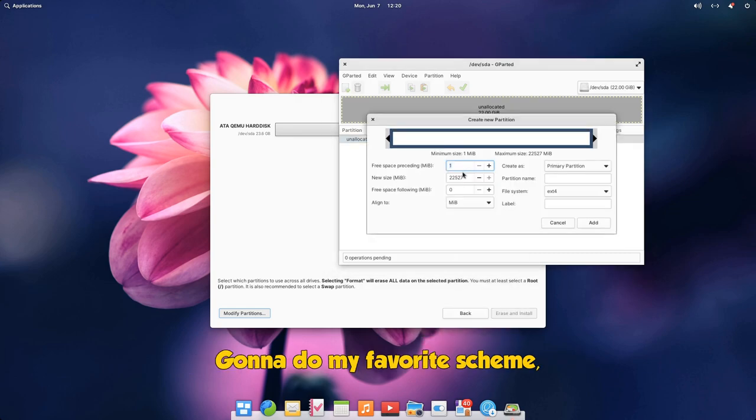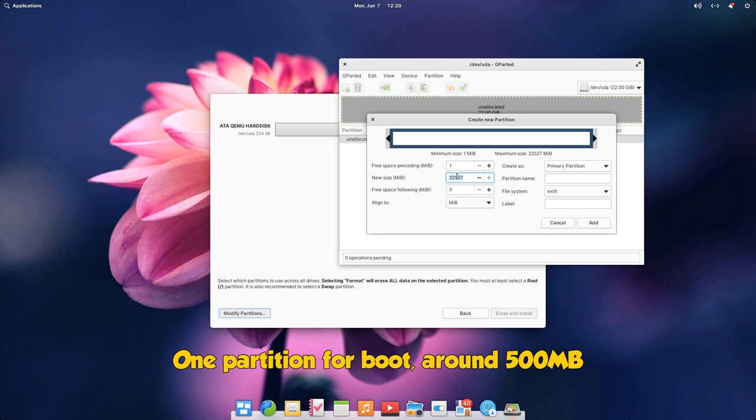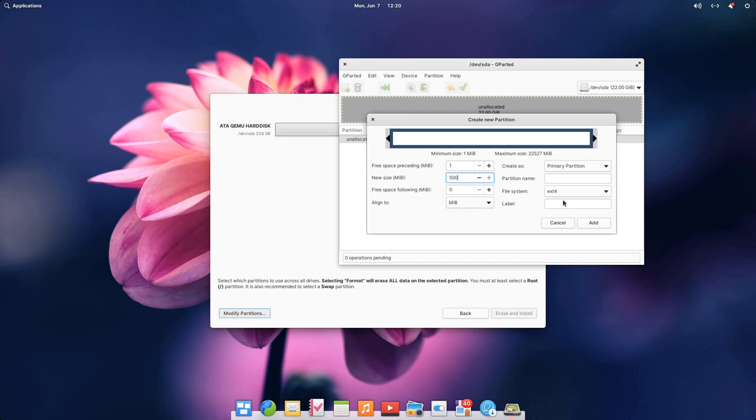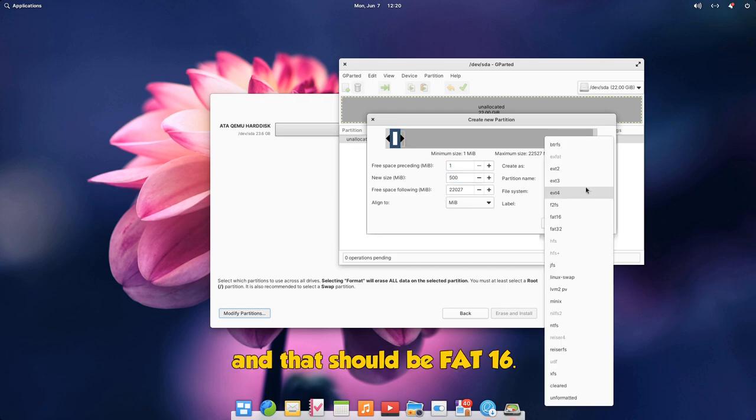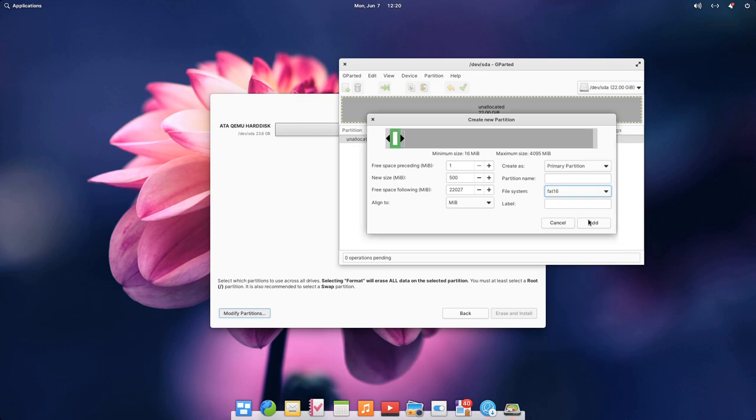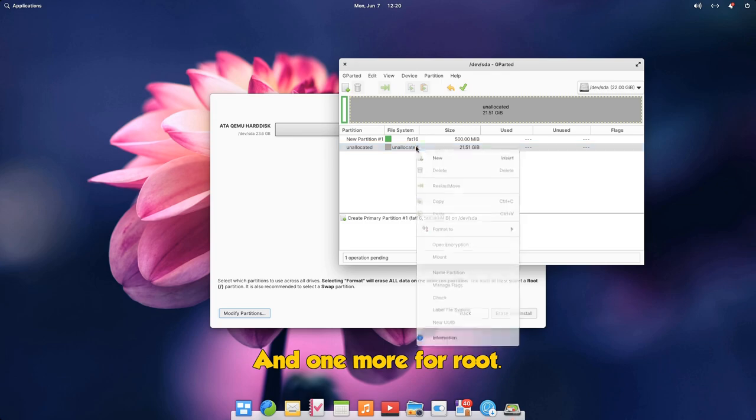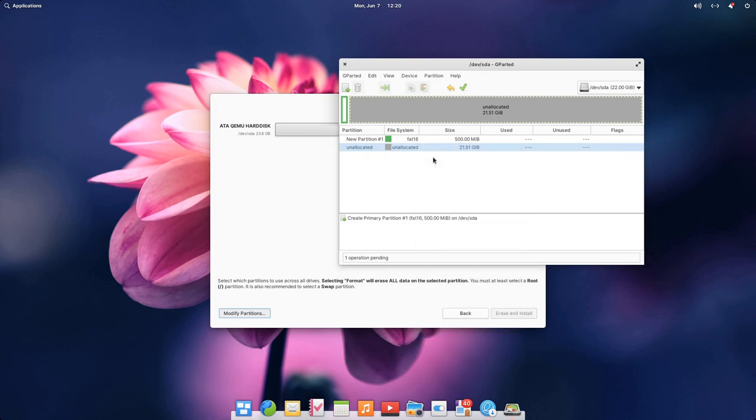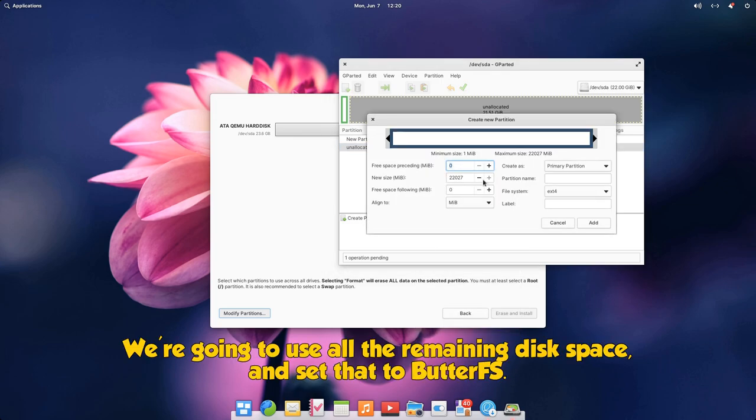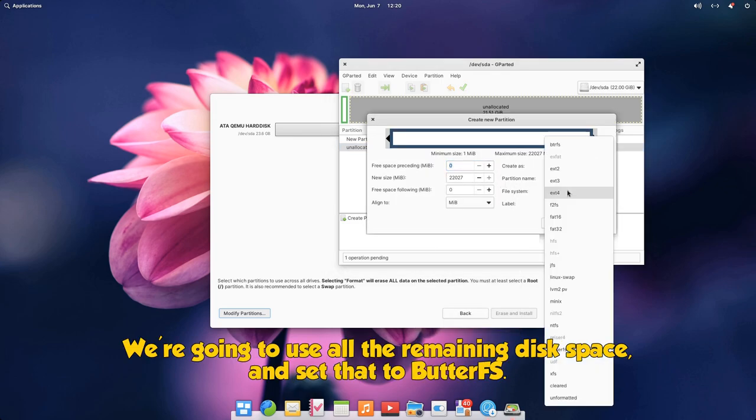Going to do my favorite scheme, one partition for boot around 500MB, and that should be FAT16. And one more for root. We're going to use all the remaining disk space and set that to ButterFS.